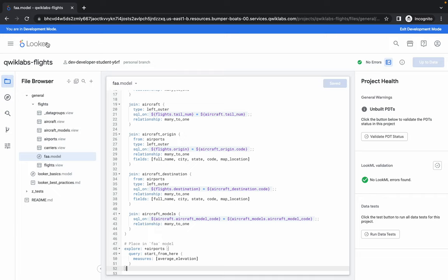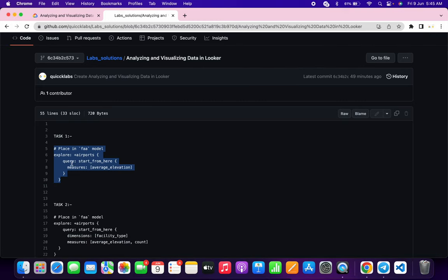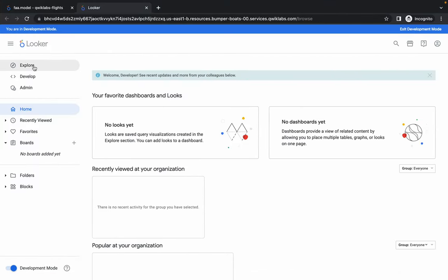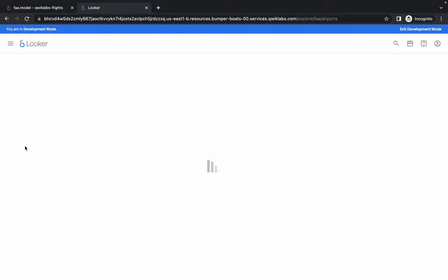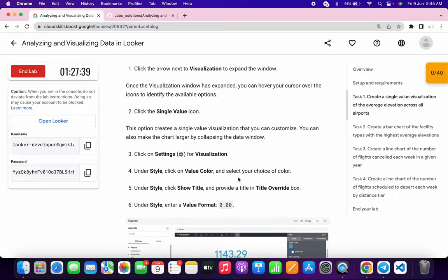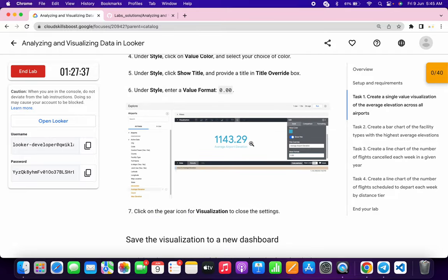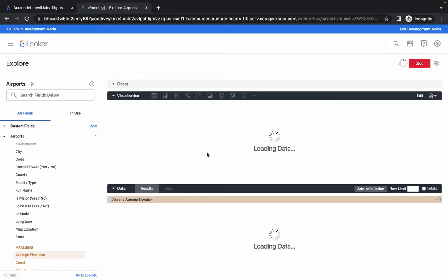Once it's done, open the deployment in a new tab, then come back. Scroll down and you can see 'Explore Airports' — click there, then in FAA click on Airports. Go back to the live instructions on task number one and scroll down to see what output we need, then click Start From Here.